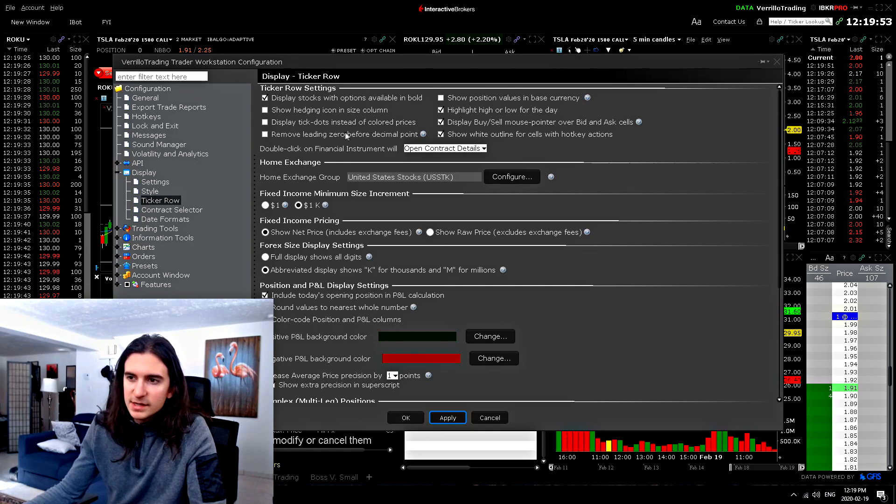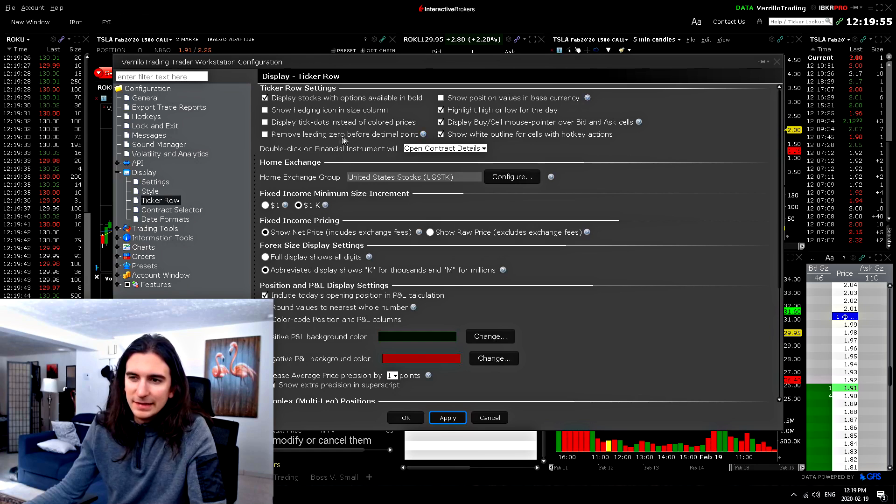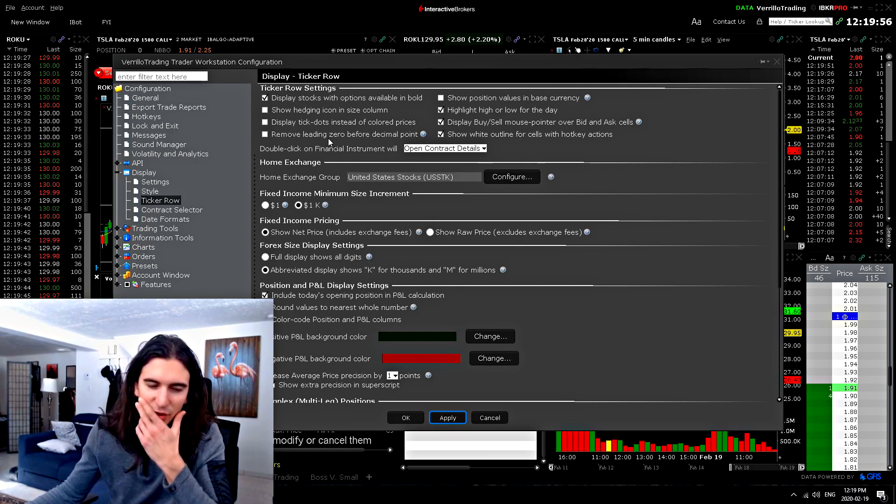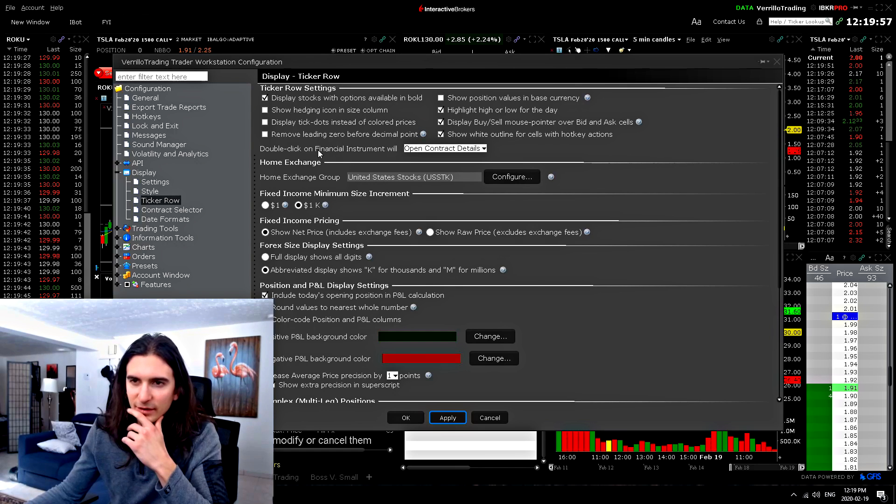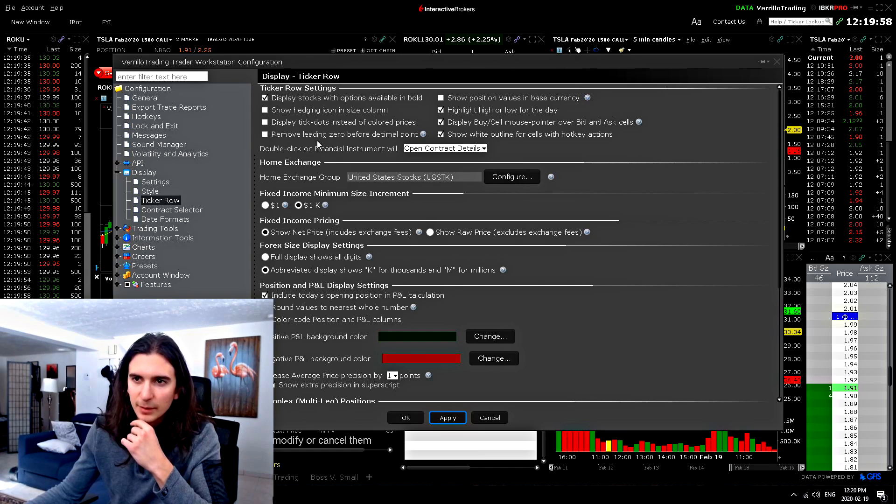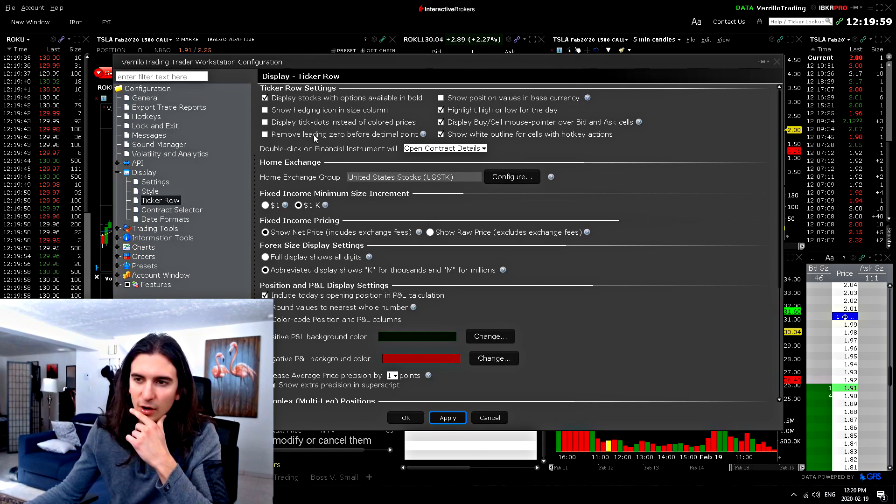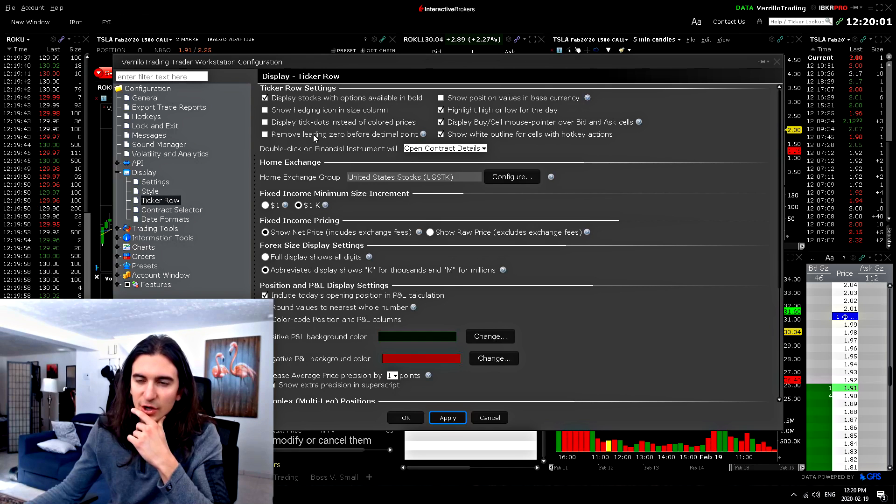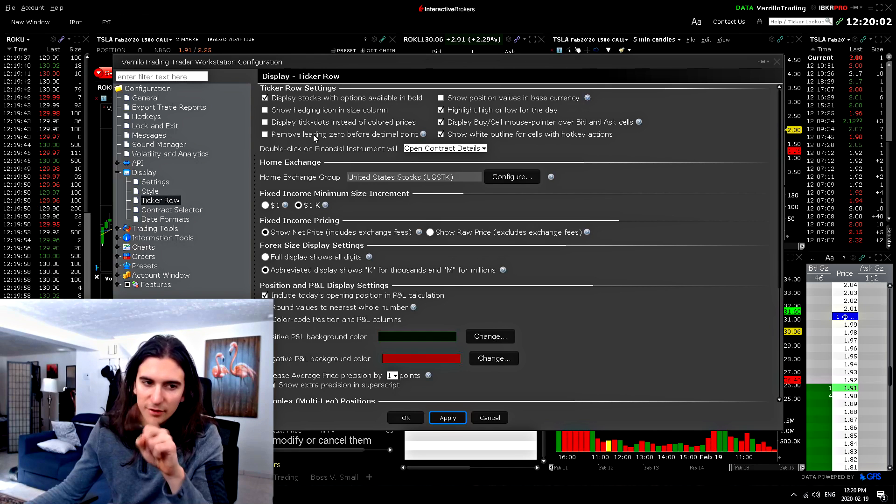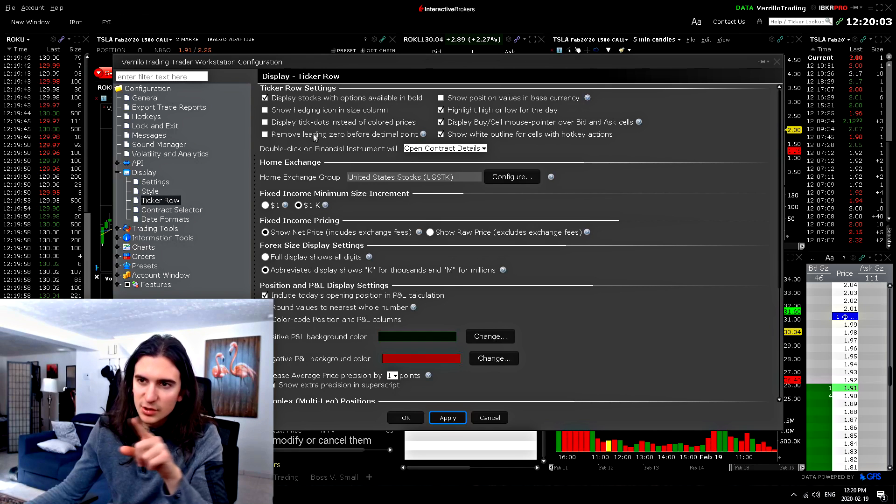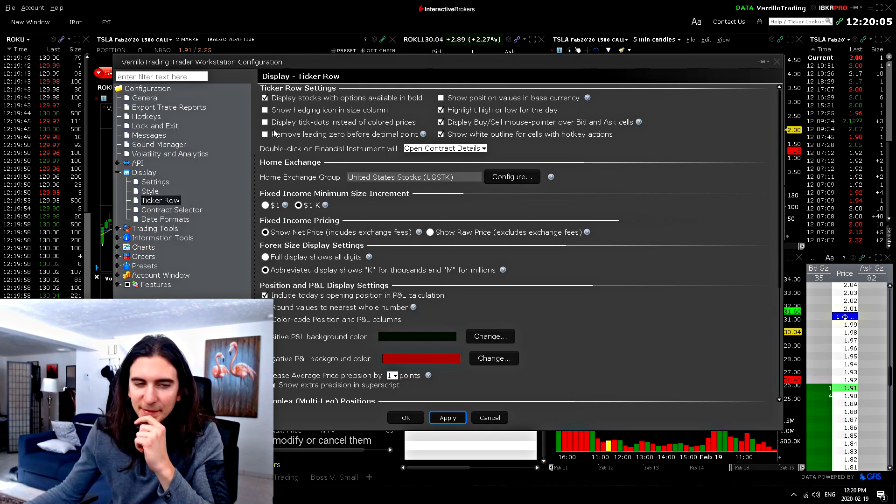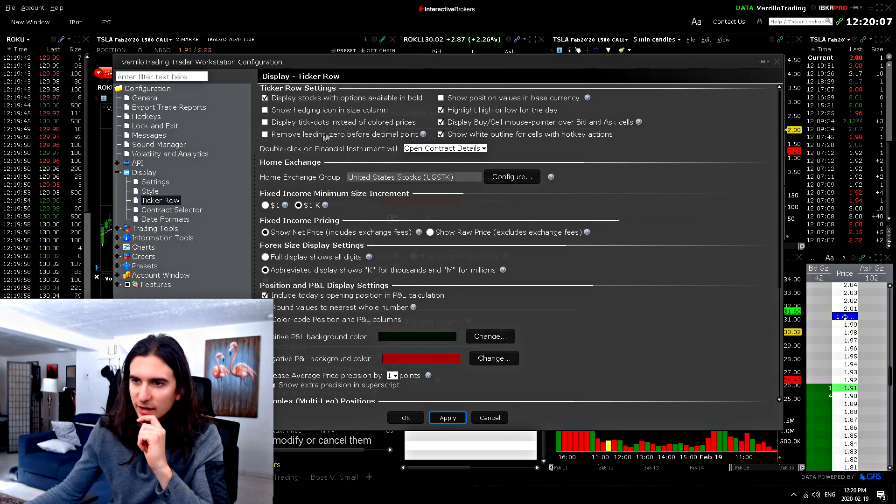Remove leading zero before decimal point. I mean, yeah, you could do that, but I find it confusing. So for example, if you're buying contracts that are like 30 cents, you're just going to see dot 30, you're not going to see 0.30. So it can get a little confusing. So I leave that unchecked.